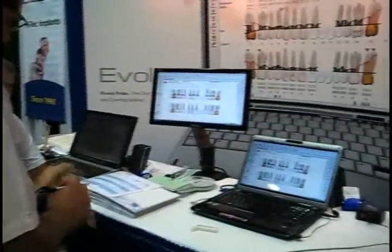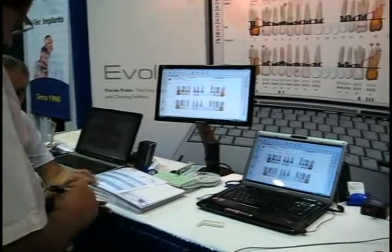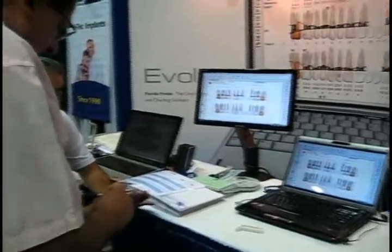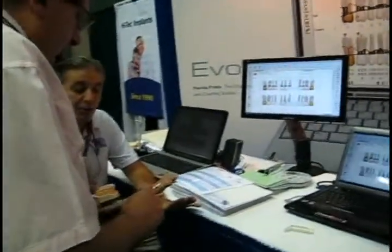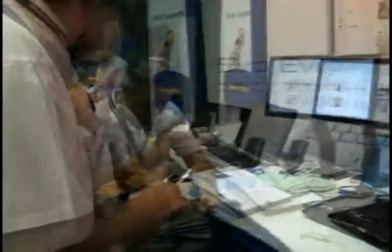First of all, it's a constant force probe — 15 grams constant force pressure. The computer is taking the measurement to 0.2 millimeters.